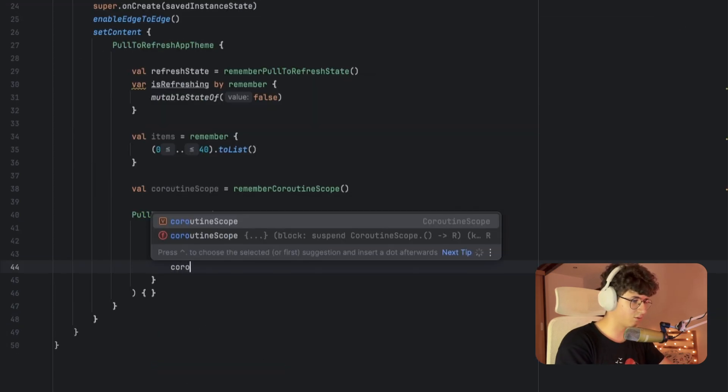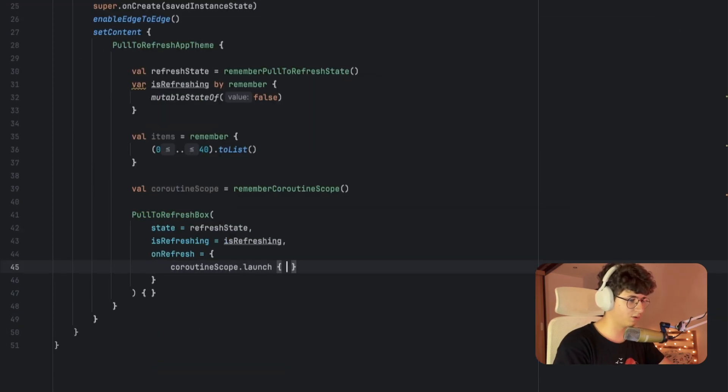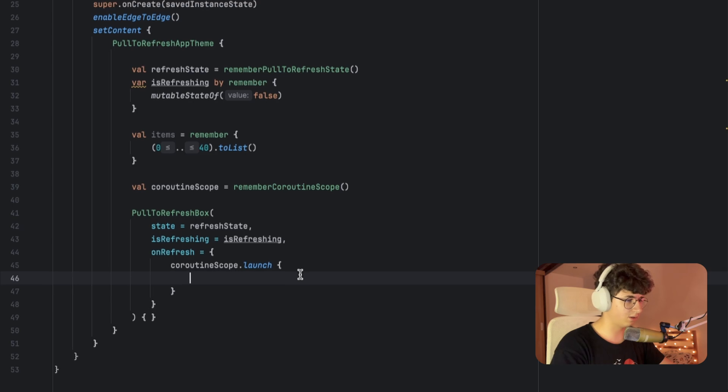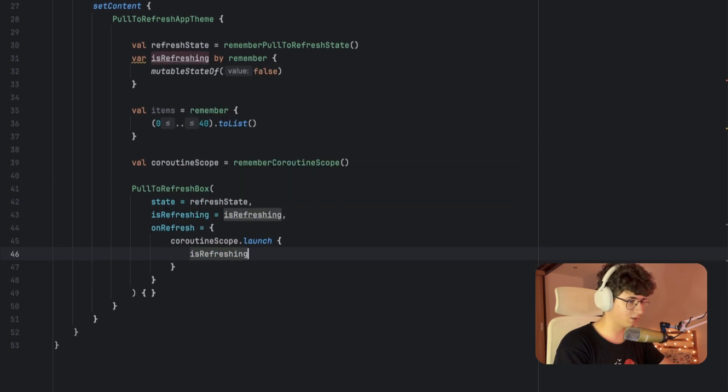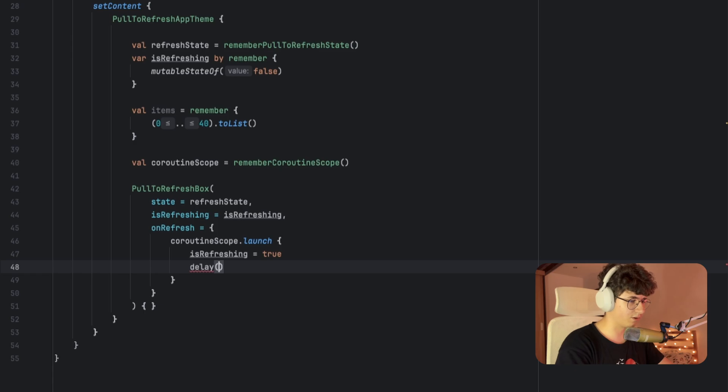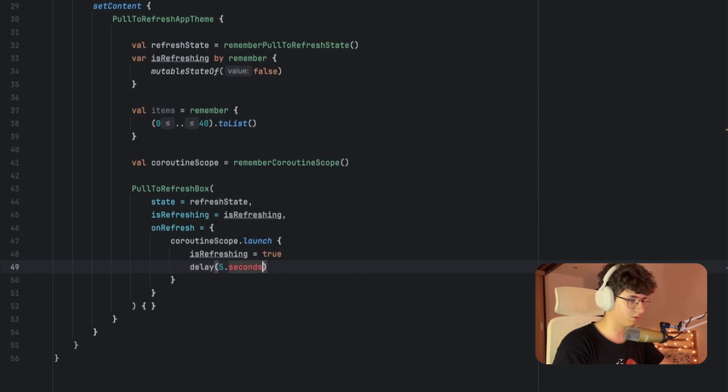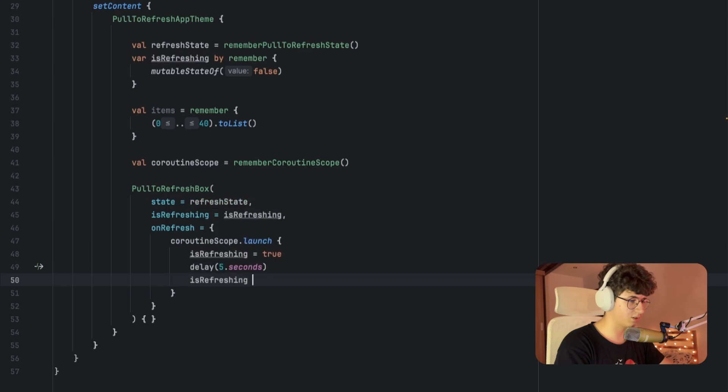Now let's say coroutineScope.launch, and here let's say isRefreshing equals true. Let's add a delay for 5 seconds—let's import the seconds—and isRefreshing equals false.